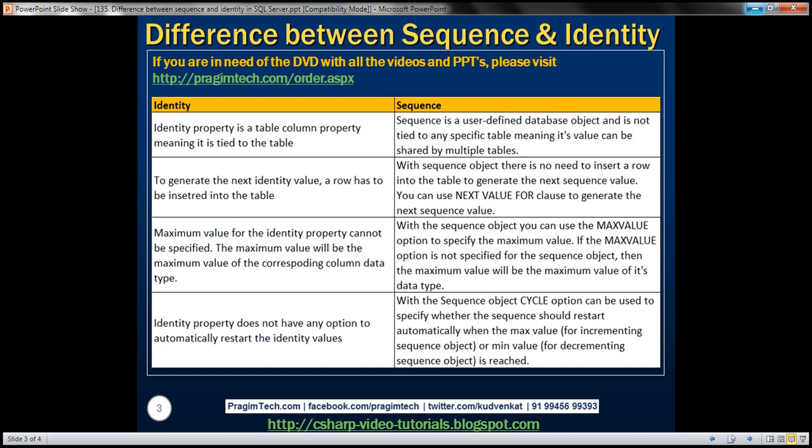The sequence object is similar to the identity property in the sense that it generates a sequence of numeric values in ascending order, just like the identity property. However, there are several differences between the two, which we will discuss in this video.